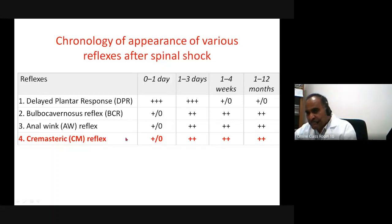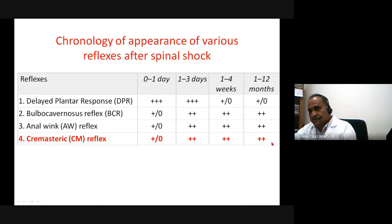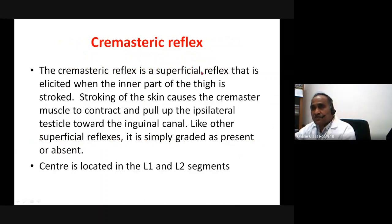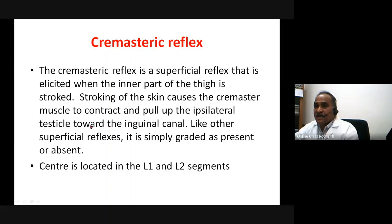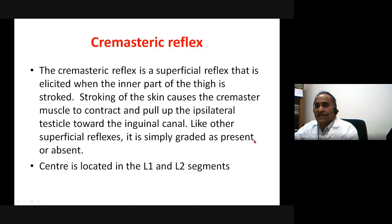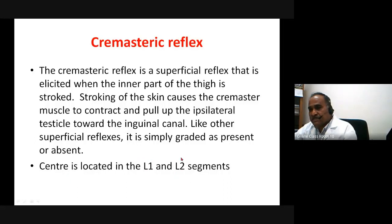The cremasteric reflex is a superficial reflex absent in Phase 1 that becomes pronounced in Phases 2, 3, and 4. It is elicited when the inner part of the thigh is stroked; the testis is retracted upward toward the inguinal canal due to contraction of the cremasteric muscle. Like other superficial reflexes, it is graded as simply present or absent. Its center is at lumbar segments L1 and L2.